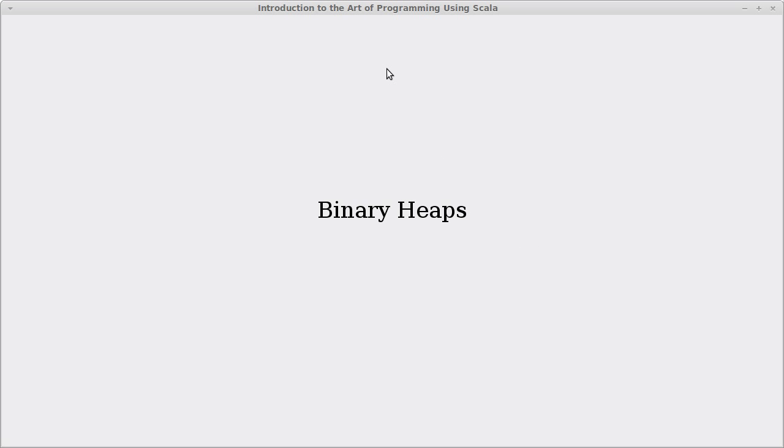Welcome back to the video lecture series for Introduction to the Art of Programming using Scala. In this video, we're going to start our presentation of binary heaps.